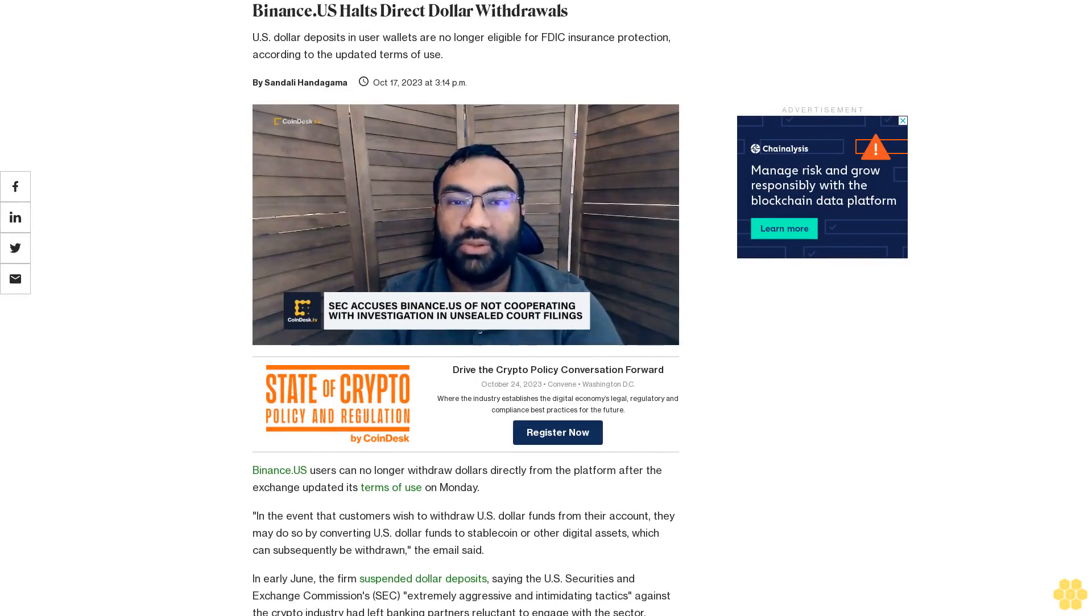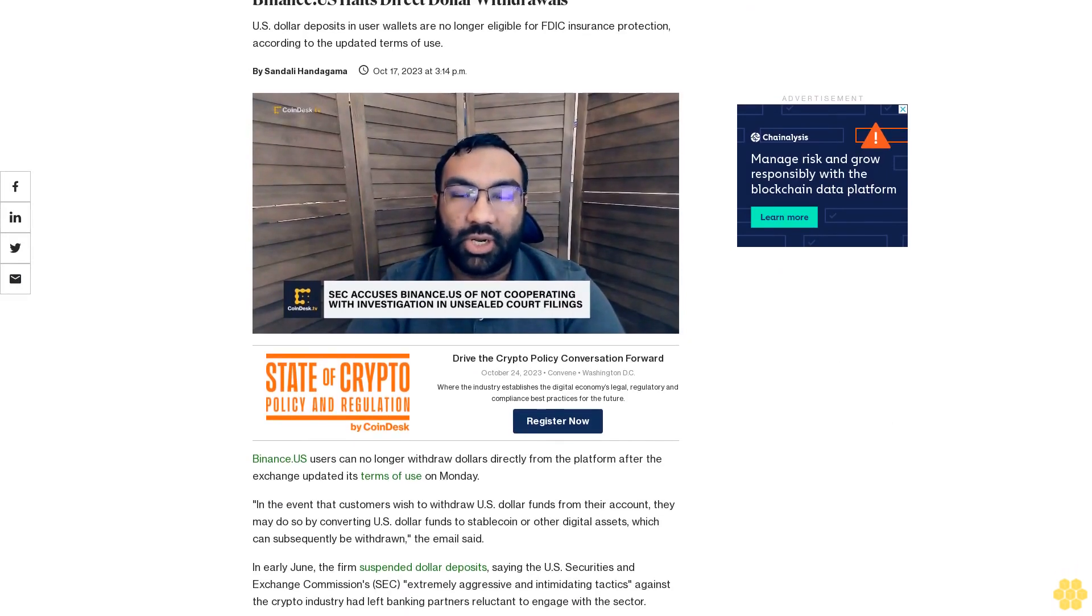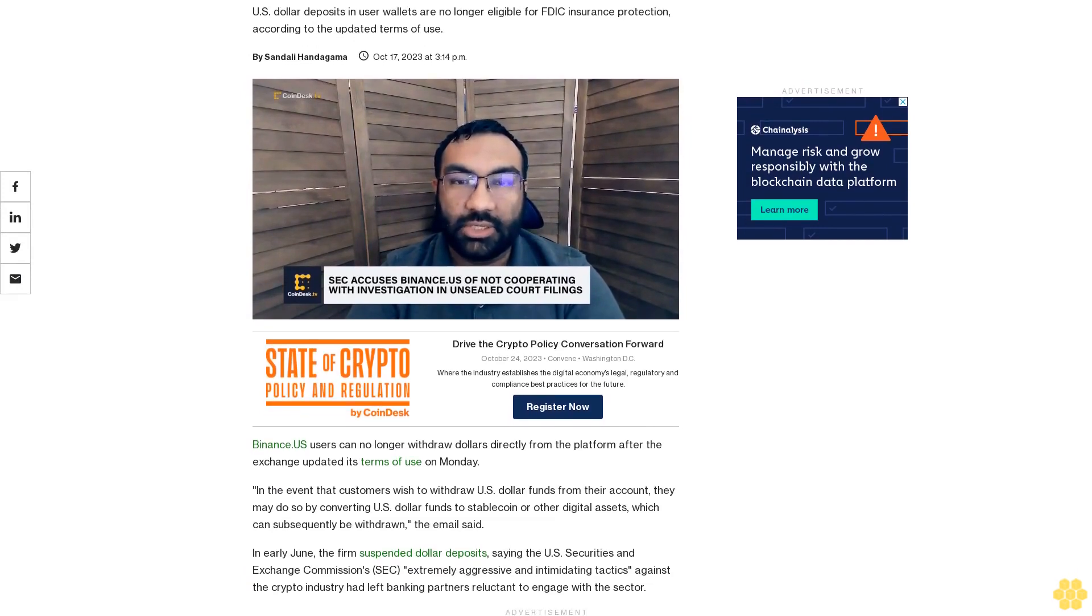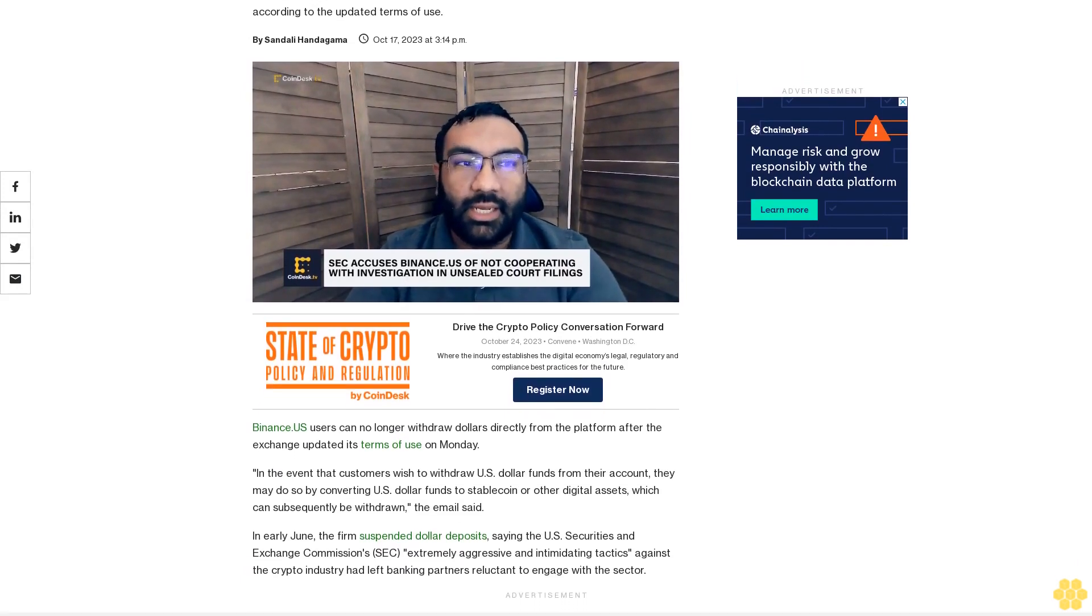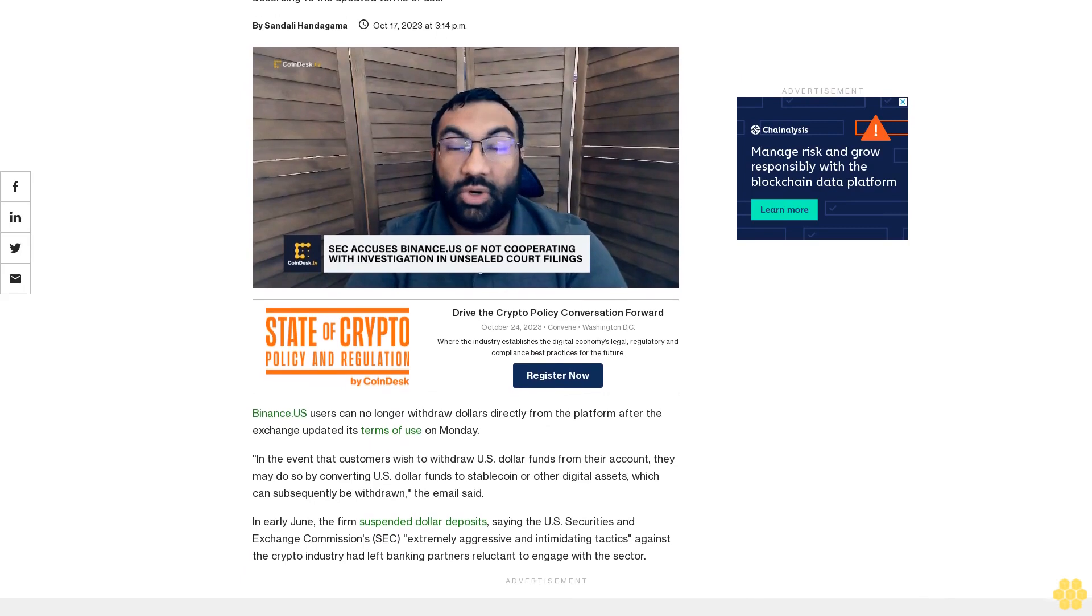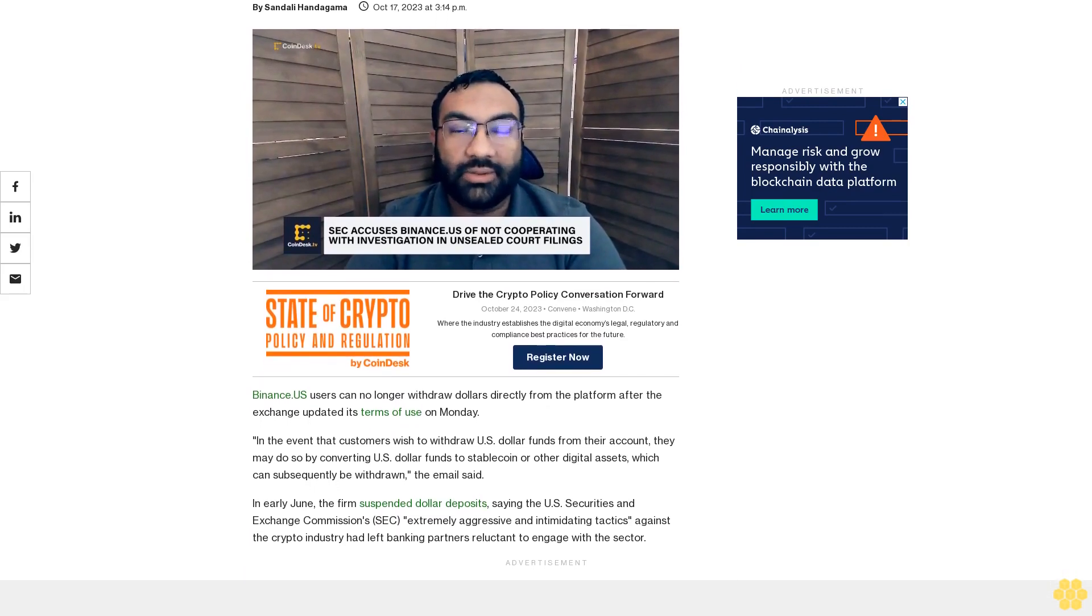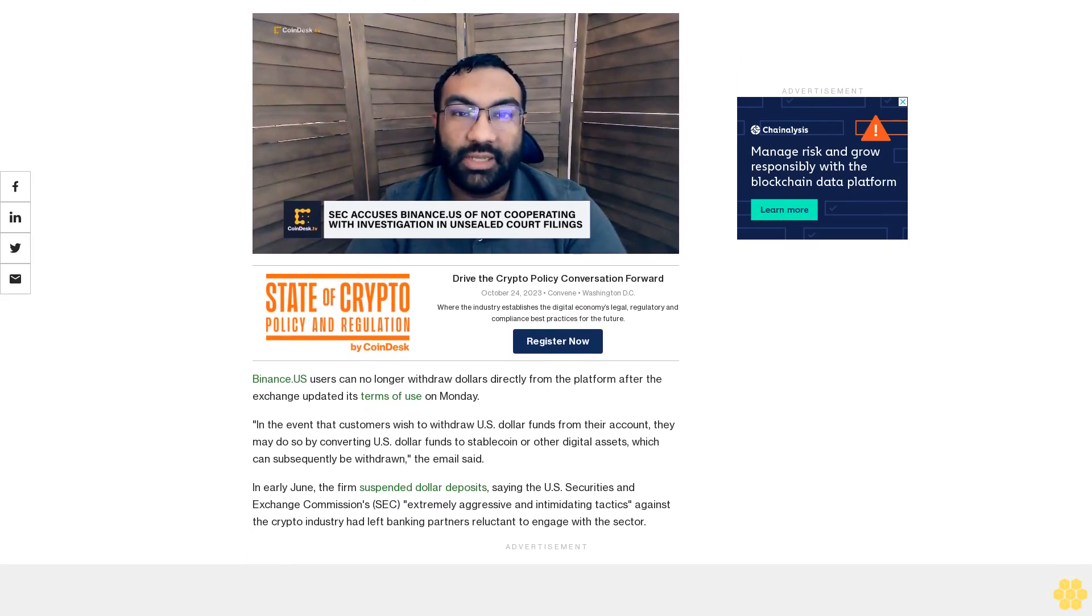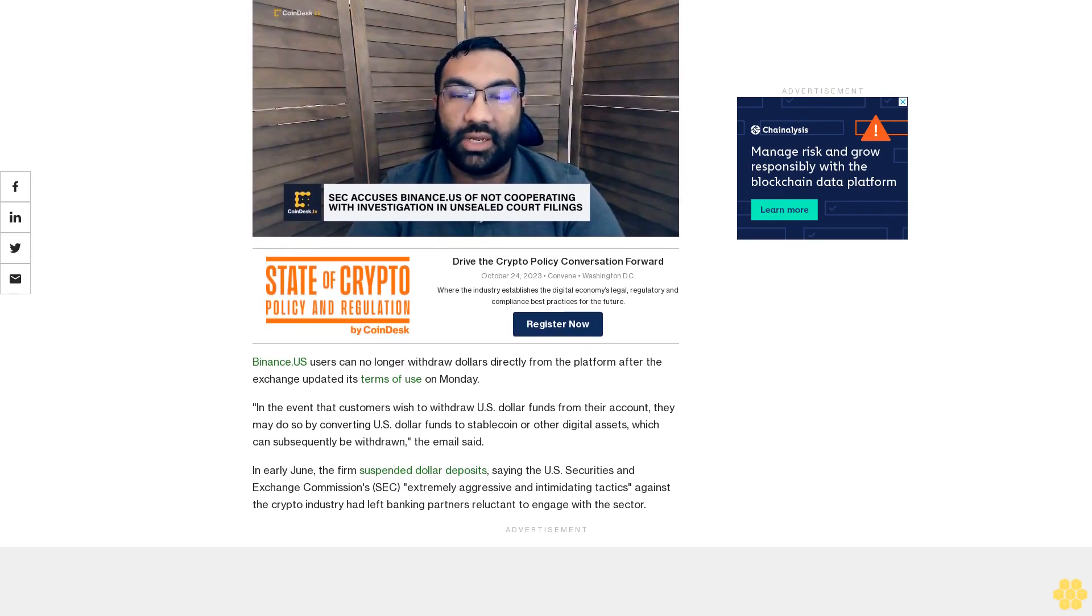Binance US halts direct dollar withdrawals. US dollar deposits and user wallets are no longer eligible for FDIC insurance protection. According to the updated terms of use, Binance US users can no longer withdraw dollars directly from the platform after...